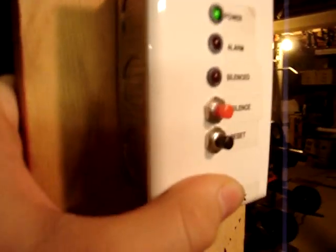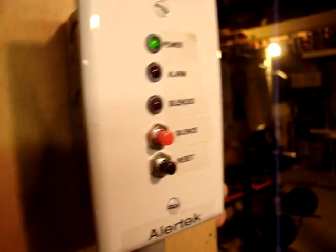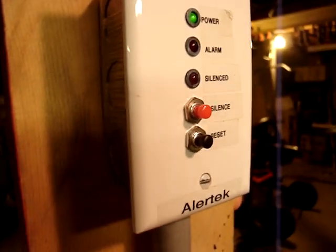But anyway, that's the system so far. And also, can anybody guess what this mounting plate is for?